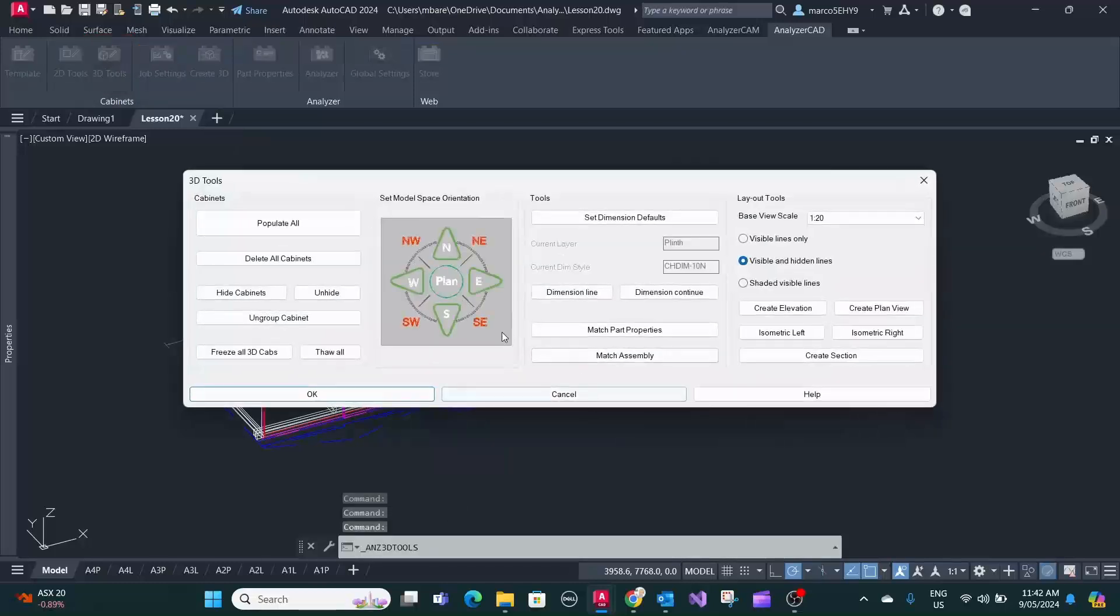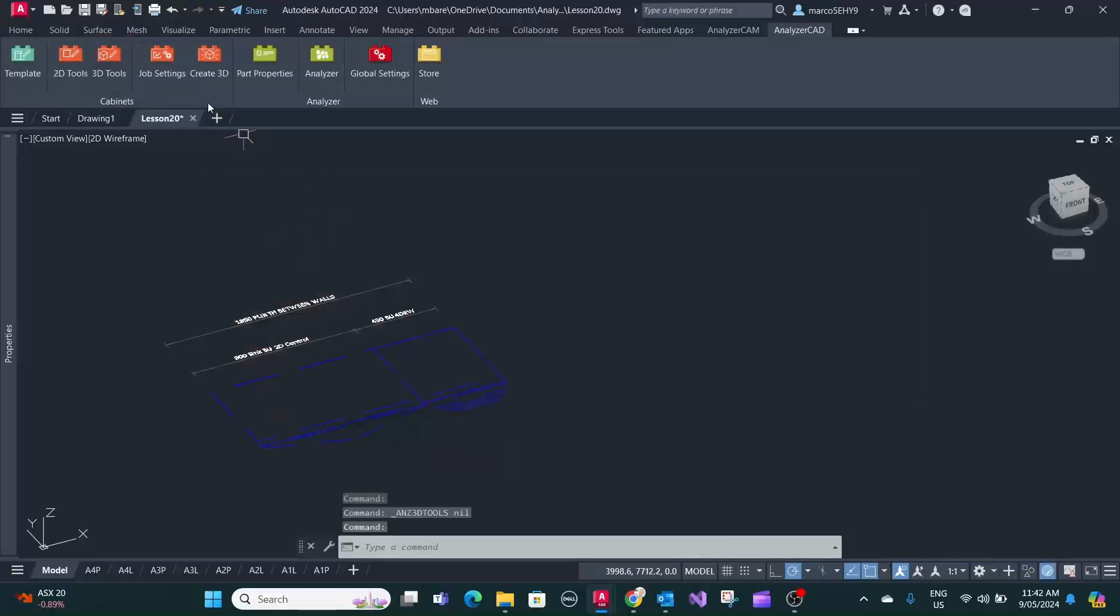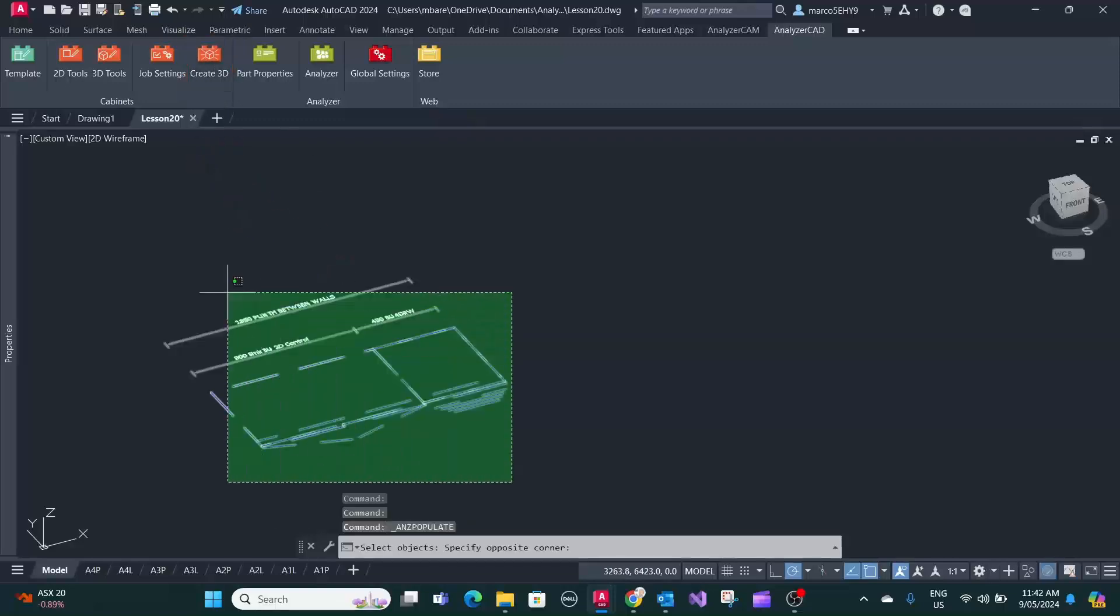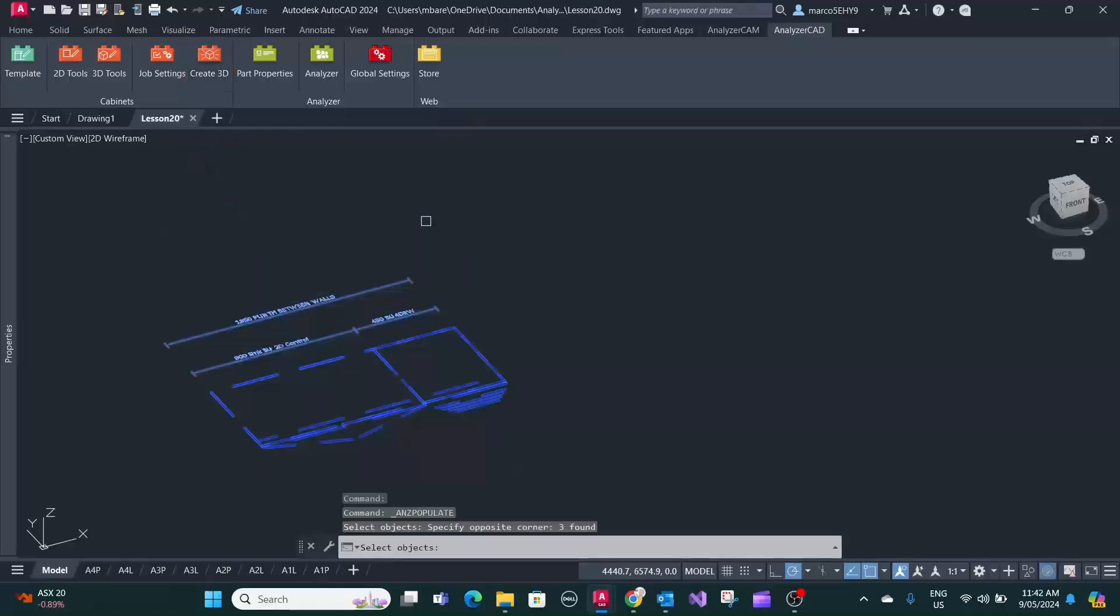Let's quickly delete the cabinets. So let's assume you move on to the next job and you create your 3D modules now.